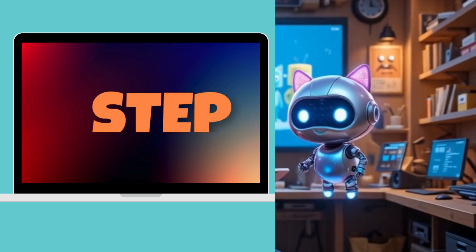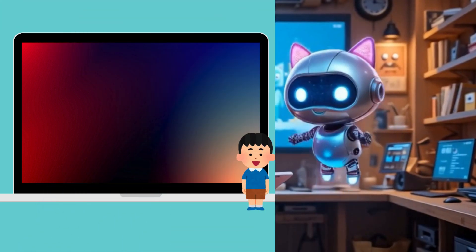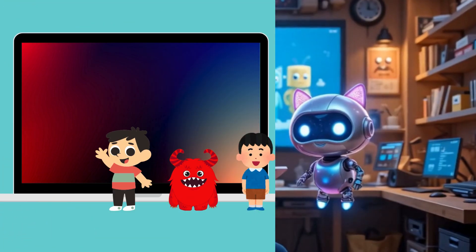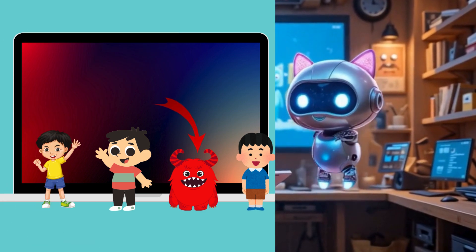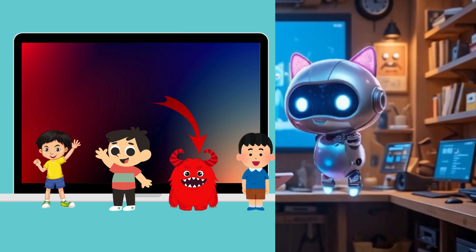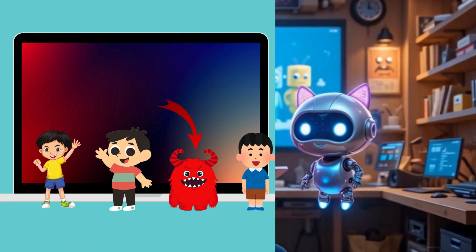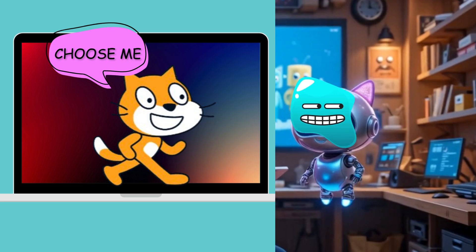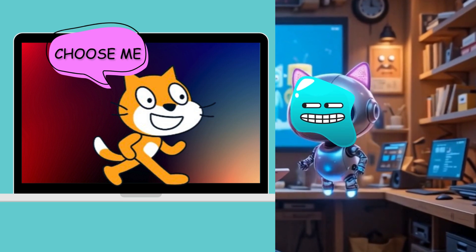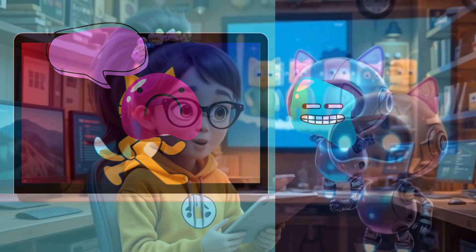Alright Nova, step one — we need some characters for the game. Pick a few that look similar, and one that's totally different. That'll be your Odd One. And hey, if you want to invite our classic cat from the Scratch Library, she'd be thrilled to join too.